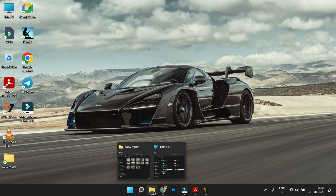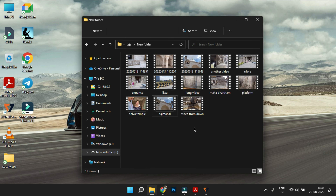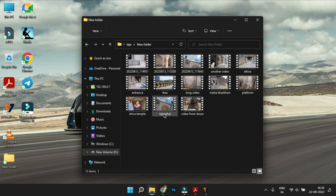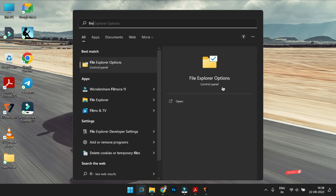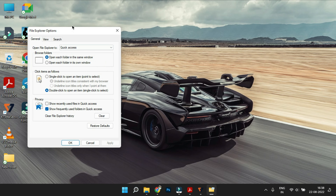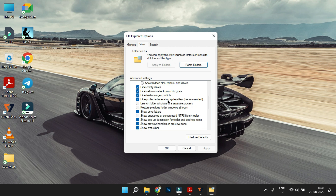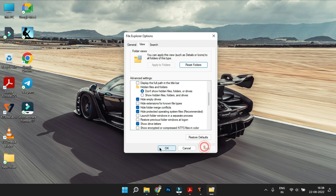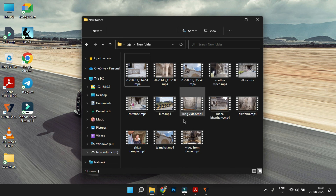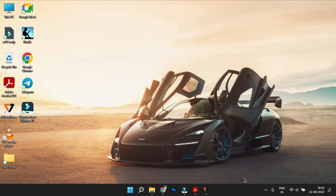File extensions: Windows 11 shows file extensions for known file types. For example, video files have .mp4 or .mov extensions, and photos have .jpeg extensions. To enable this, click on File Explorer Options, go to the View tab, and uncheck 'Hide extensions for known file types'. You can then see extensions like .mp4 or .jpeg.